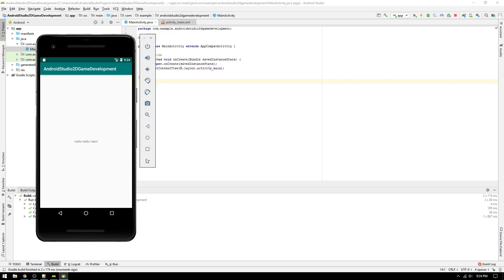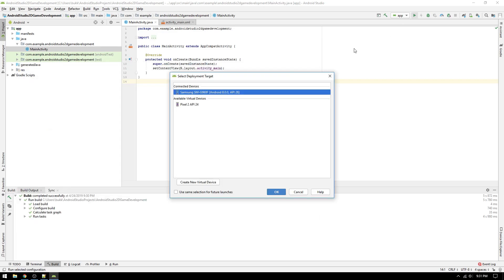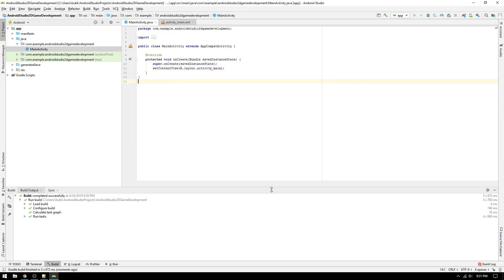Now, we will run the app on a physical device. This will only work if you have your phone set up for Android development. I will place a link in the description to a video, which will explain how to activate your phone for development. Then, plug your phone into your computer, and hit run. Now you can see your phone in the list of available devices. Click OK, and the app will run on your device.